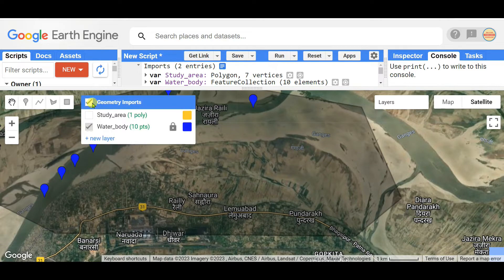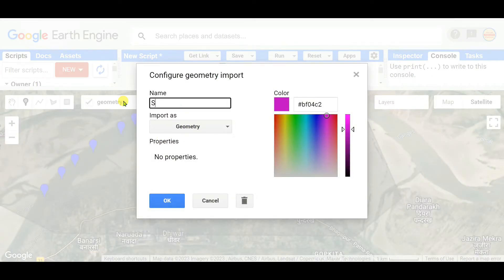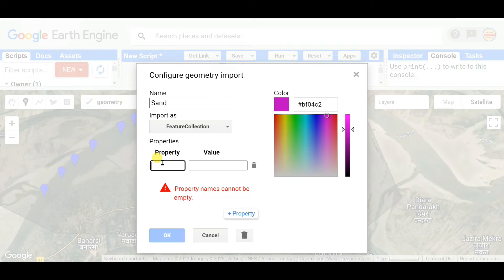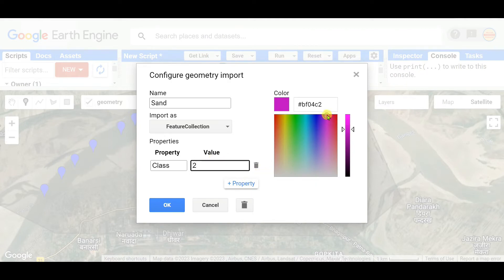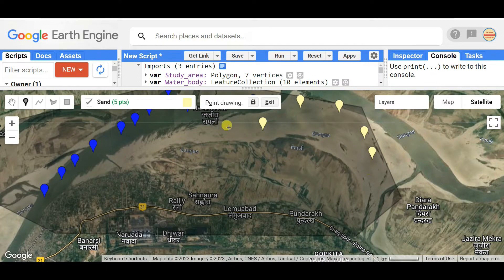Next, add a new layer. In the new layer settings, I'm selecting 'Sand'. Set it as a Feature Collection, add a property, set the class value to 2. I'm coloring the sand layer with an appropriate sand color and clicking OK. Now I'm taking sand training points — taking around 10 points. Five points are already taken. Now 10 points are taken for sand.